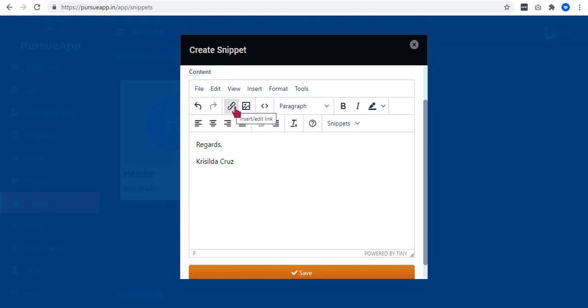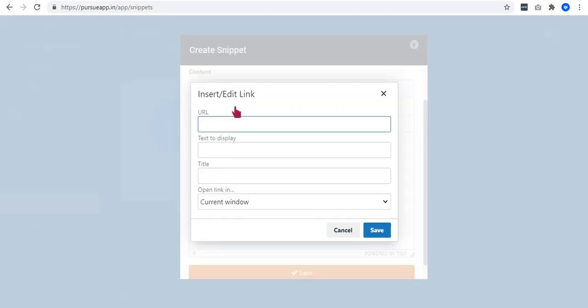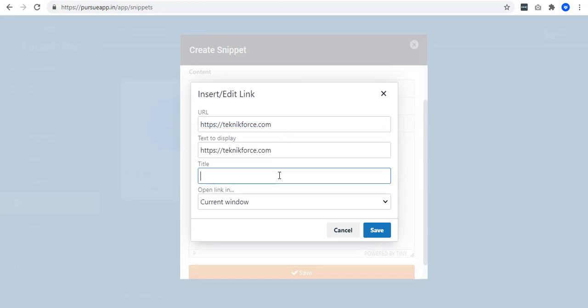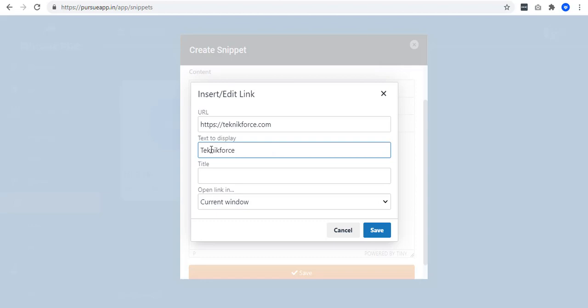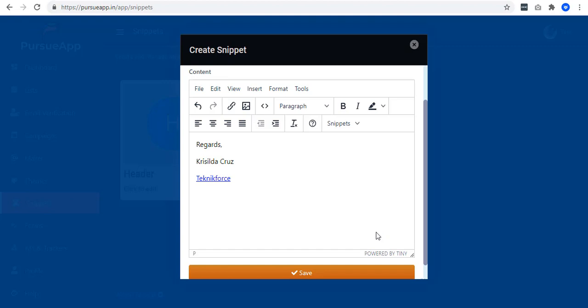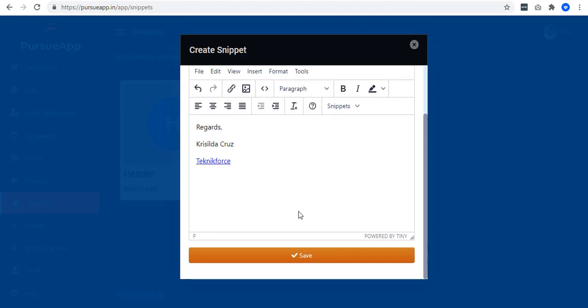To add this, we must click on the link icon and add our URL which is TechnicForce.com. Enter the text to display. Let me add TechnicForce. And the title would be TechnicForce. Save it. So this is now my footer. You can actually add more if you want to. And then save it.